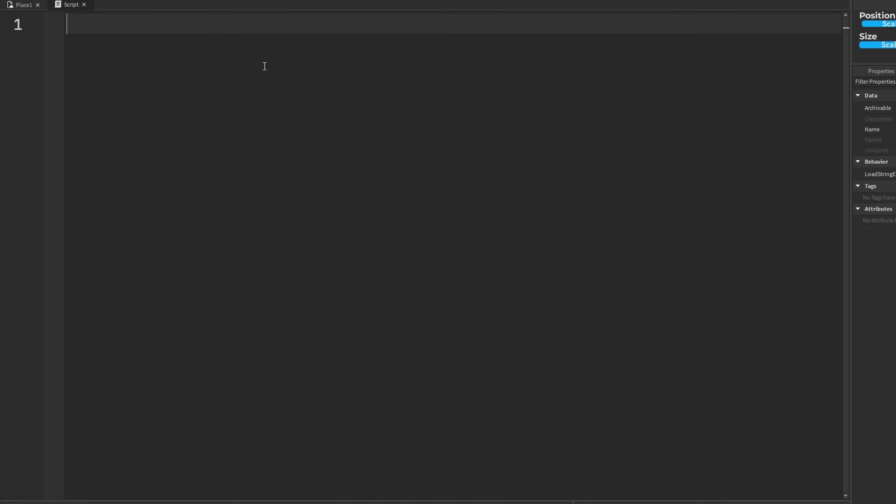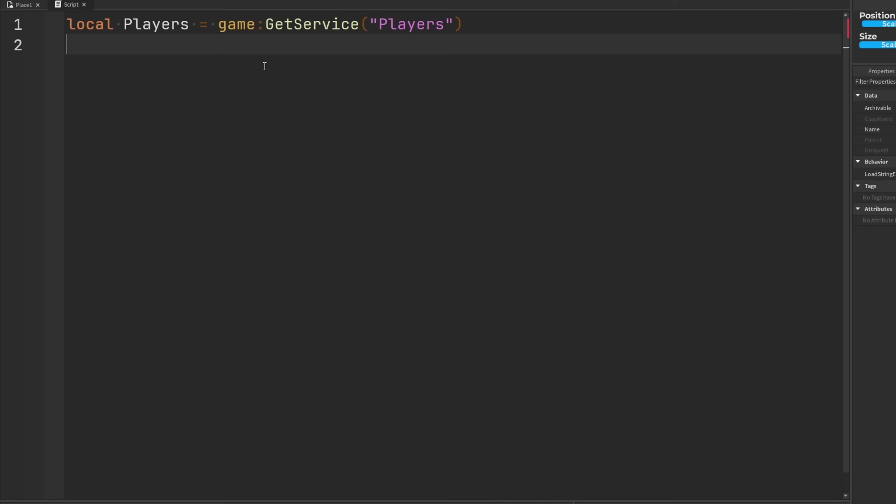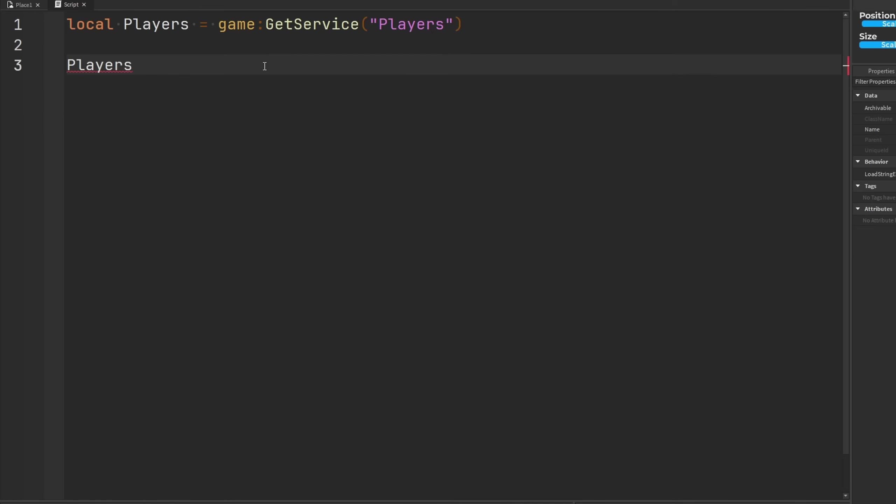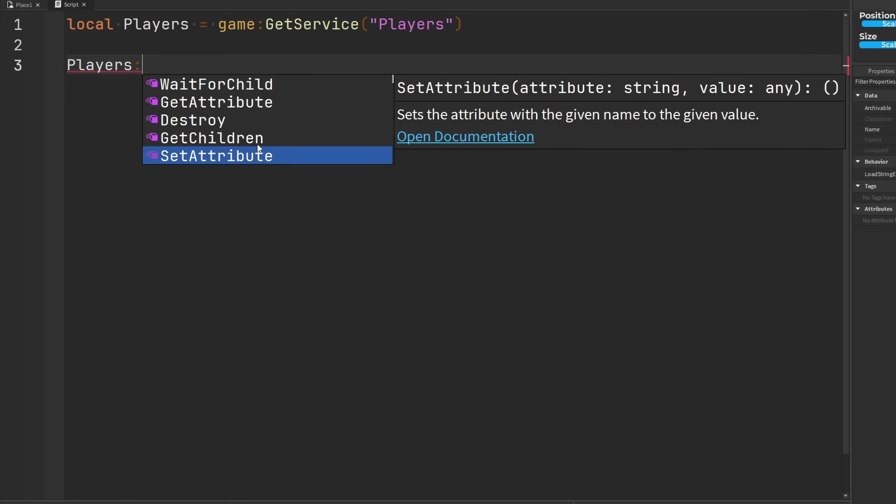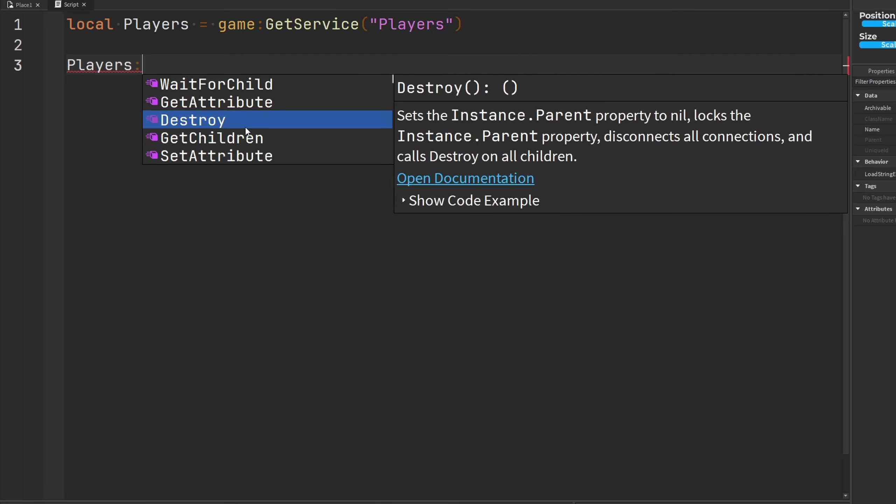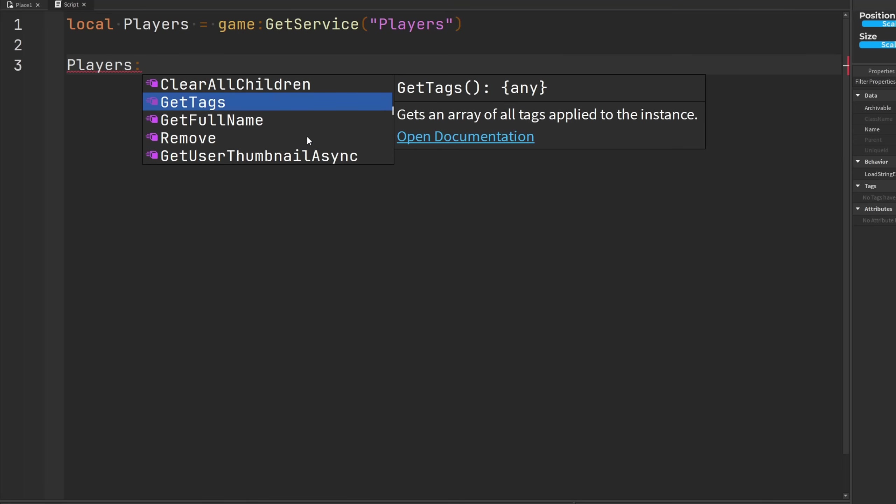So you know how when we're programming in studio and we're using a service, let's say we're using something like the player service, and the player service is pretty cool. It has a lot of methods in it like set attribute and stuff like that, and you can see how all these different functions here have these nice descriptive comments telling you what the function does.